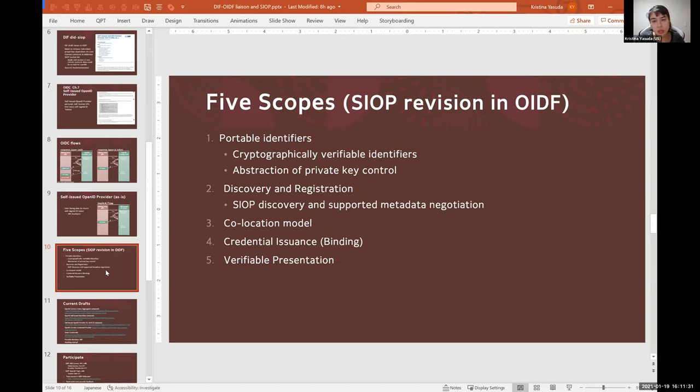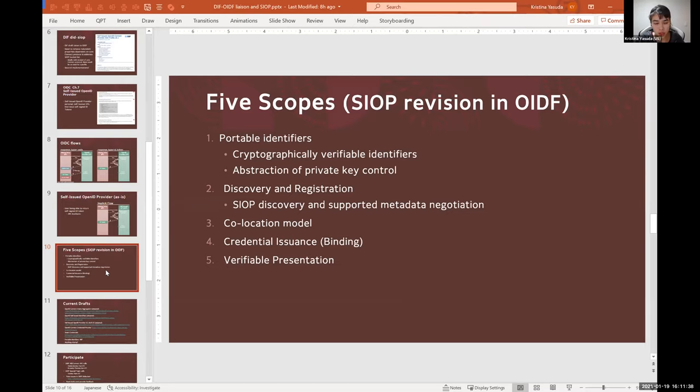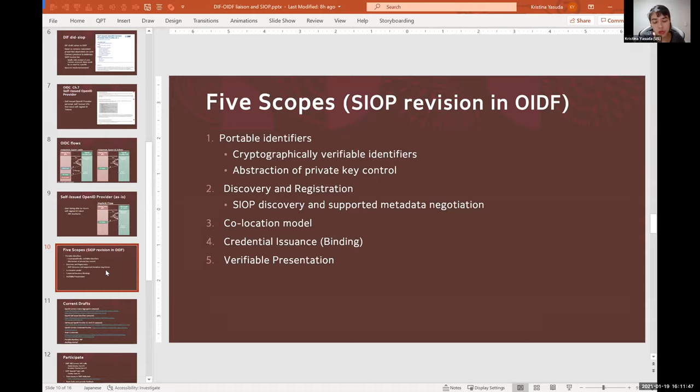And what emerged is there are five scopes that we want to achieve throughout the Self-Issued OpenID Provider revision. So one is portable identifiers, aka cryptographically verifiable identifiers.